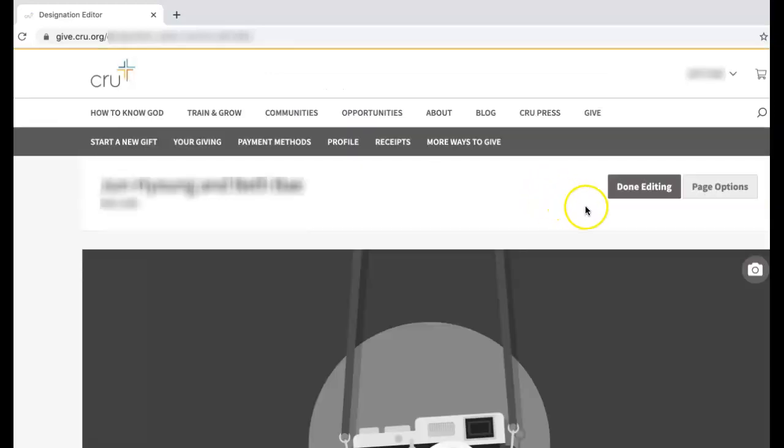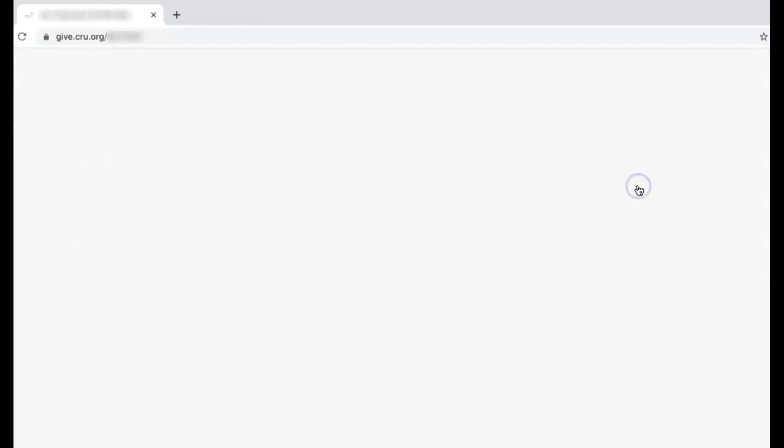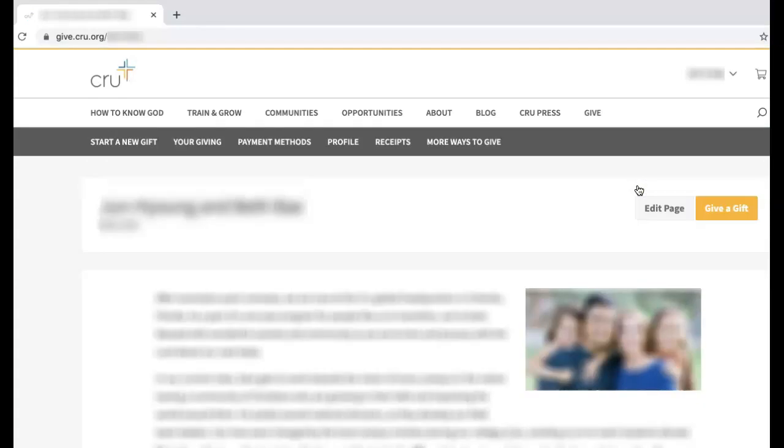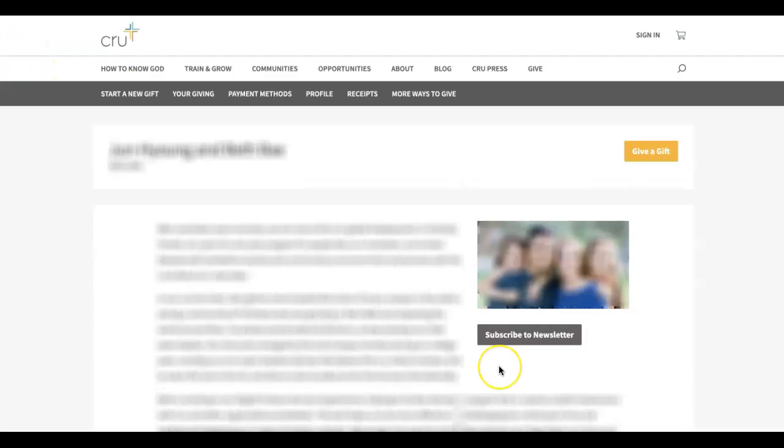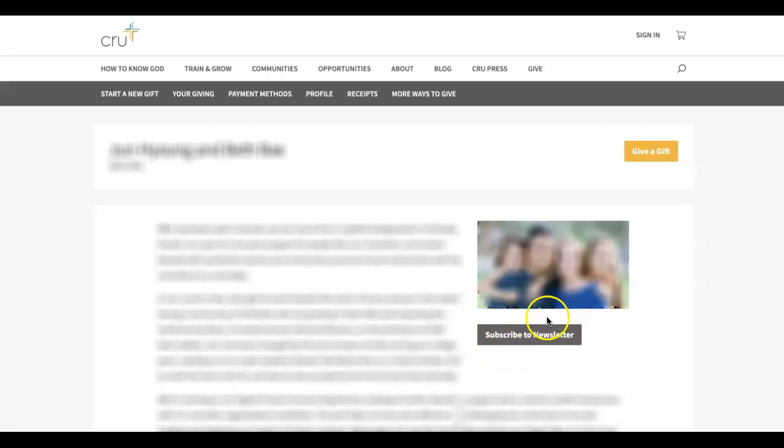Click Done Editing, and then you may need to refresh your browser. You can confirm that the newsletter sign-up is correctly set up by looking to see if the Subscribe to Newsletter button is displayed below your picture.